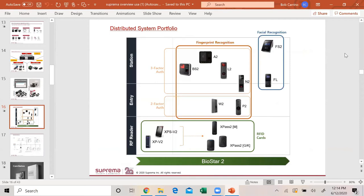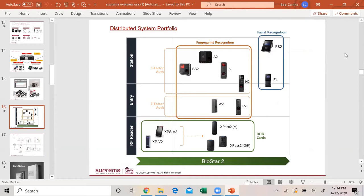Biostar 2 software has our distributed system which are edge readers, and our centralized system which is our core station. Our distributed system portfolio has three-factor authentication. The BioStation 2 is a 4x4 unit that does finger, card, and pin. Please keep in mind that we make our readers to work with everybody's cards, as long as it's not a proprietary card. But you have to order the reader to match the card.